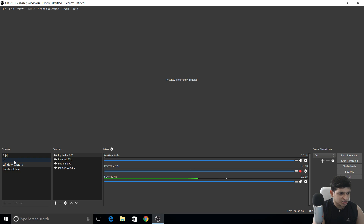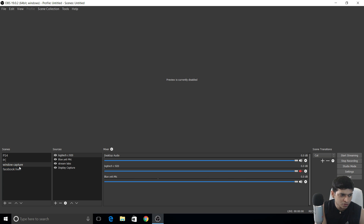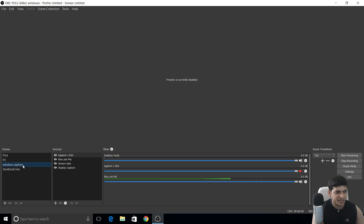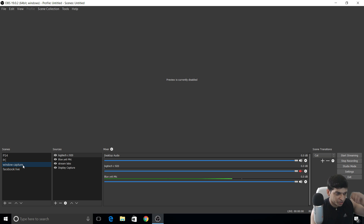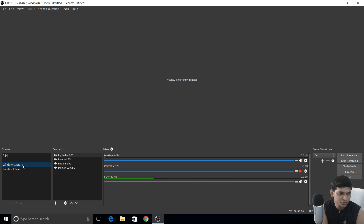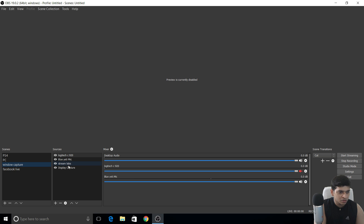I use OBS for my PS4, my PC window capture, and Facebook lives. Right now I'm on window capture. I recommend putting each source separately — PS4, PC, window capture — so it'll be easy to manage and look nice.